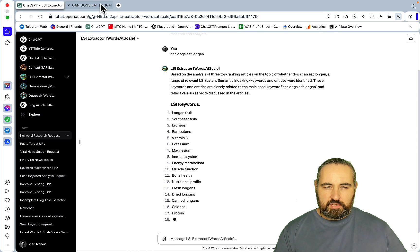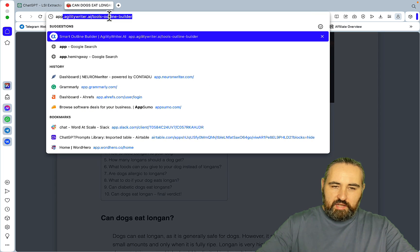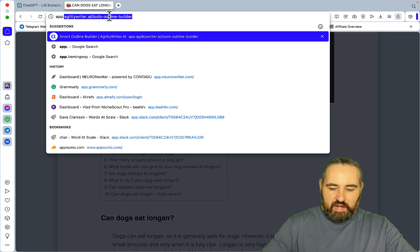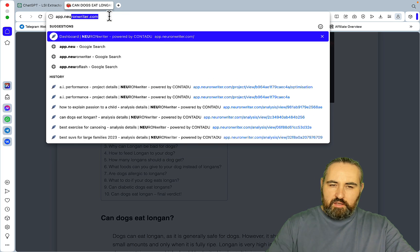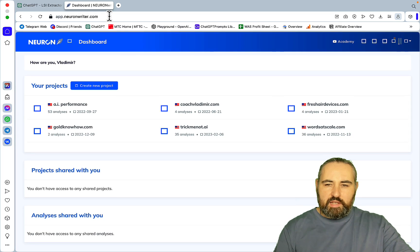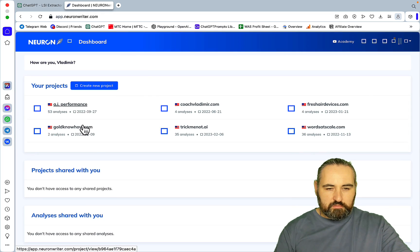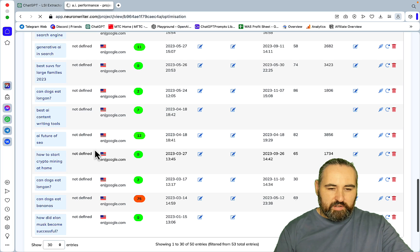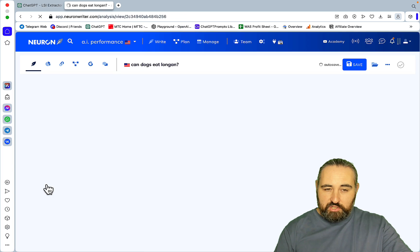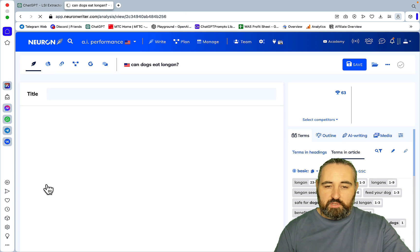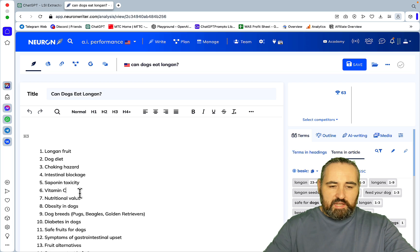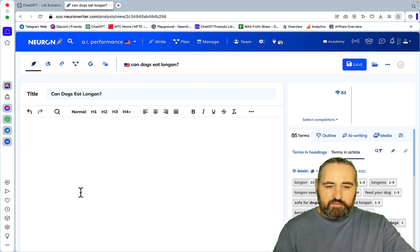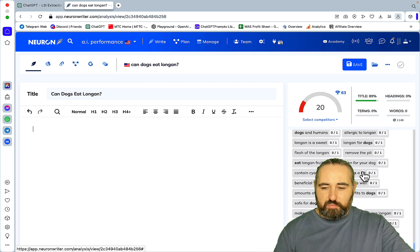So the seed keyword is 'can dogs eat longan'. And once again, somebody joked in the comment section that I am an E-E-A-T expert on longans on the whole internet and I wish I was.